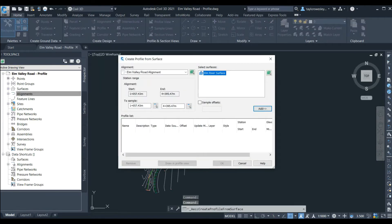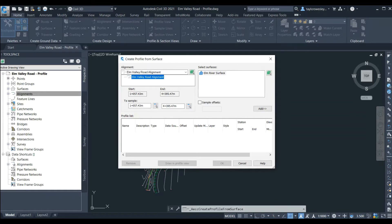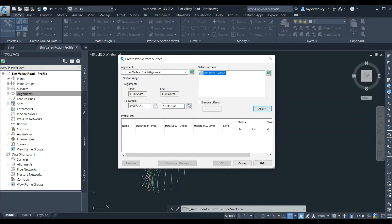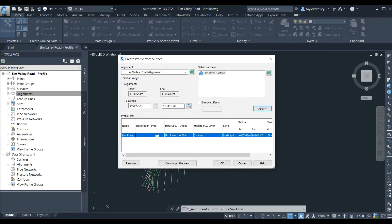The Create Profile from Surface window will open and here we can start to choose the parameters for the profile. First we'll select the alignment we want to use — we only have one in this file called Elm Valley Road alignment and we'll select that. We can also select a surface; again we only have one here so we'll select the Elm River surface. With the surface selected we need to click Add to add the surface to our profile list. We can see the surface gets added to the window at the bottom of the screen.